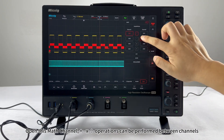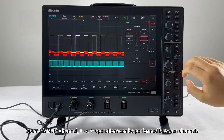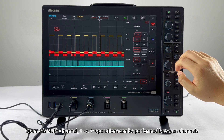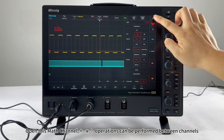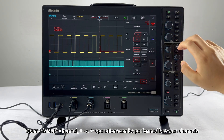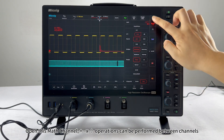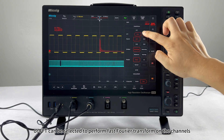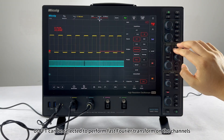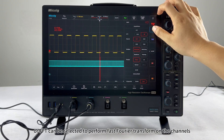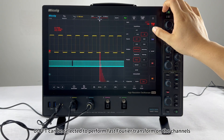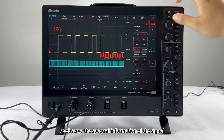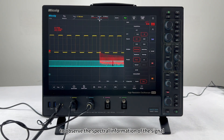Open the math channel — addition, subtraction, multiplication, and division operations can be performed between channels. Alternatively, FFT can be selected to perform a fast Fourier transform on the channels to observe the spectral information of the signal.